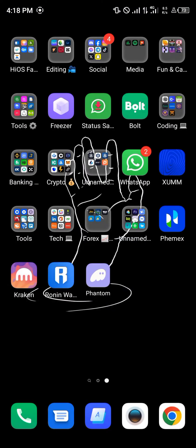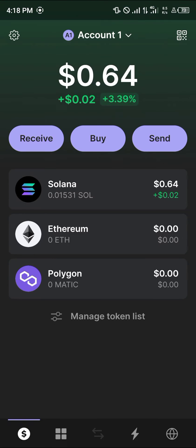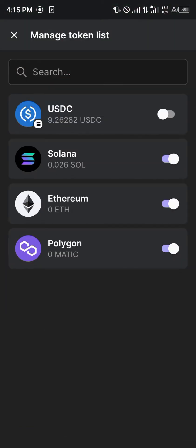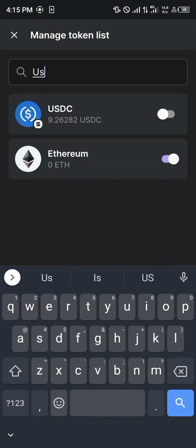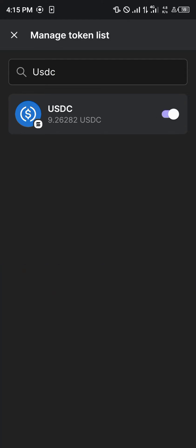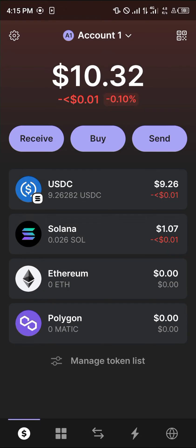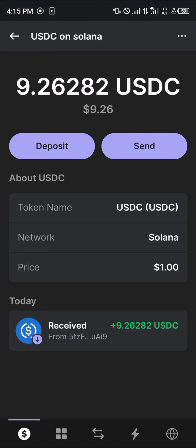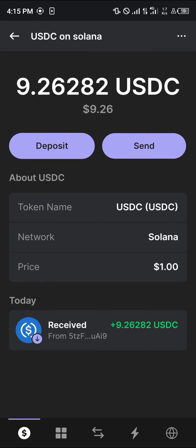With the Phantom wallet opened up, if your USDC is not on the main token page, simply click on 'Manage Token List'. Once you've clicked on it, search for USDC, and once you've found it, enable the USDC by turning on the toggle.